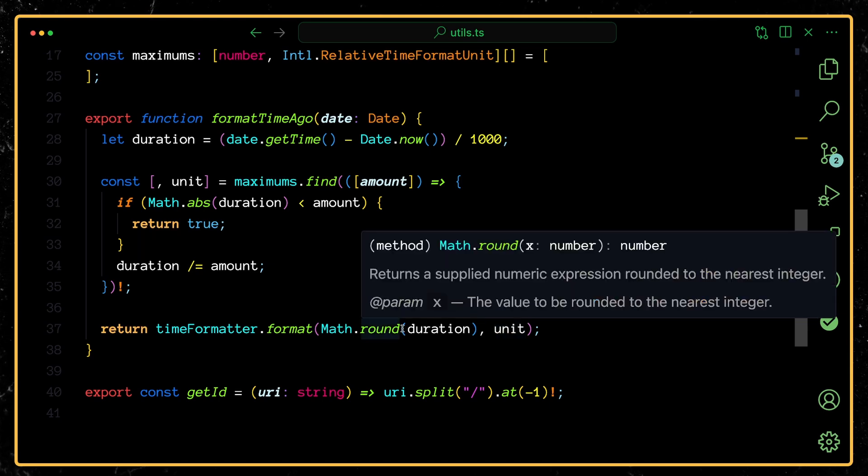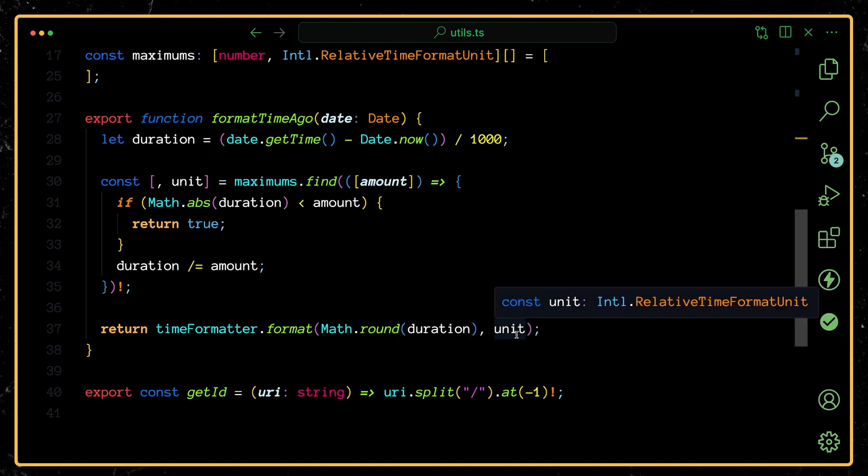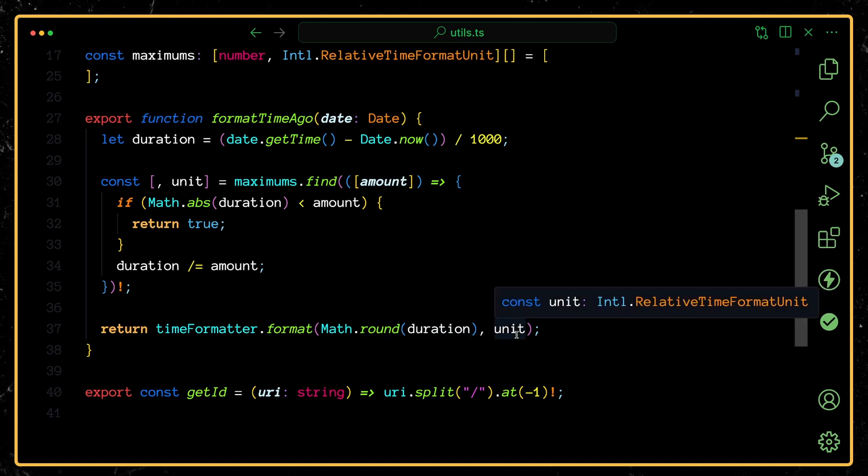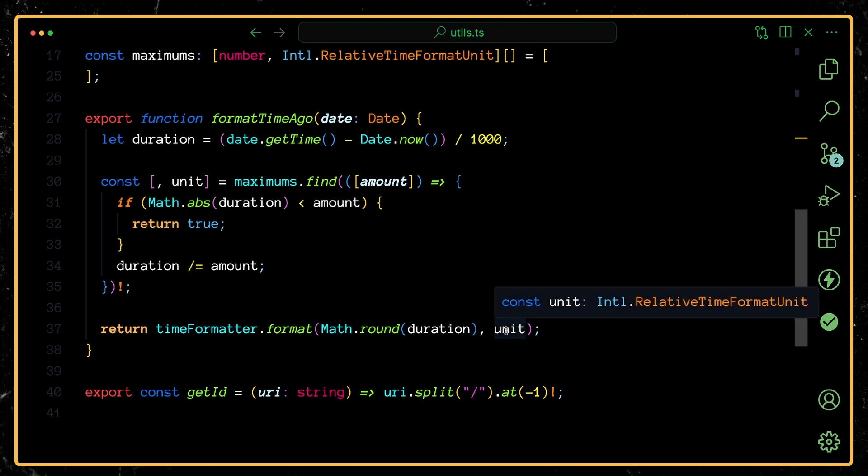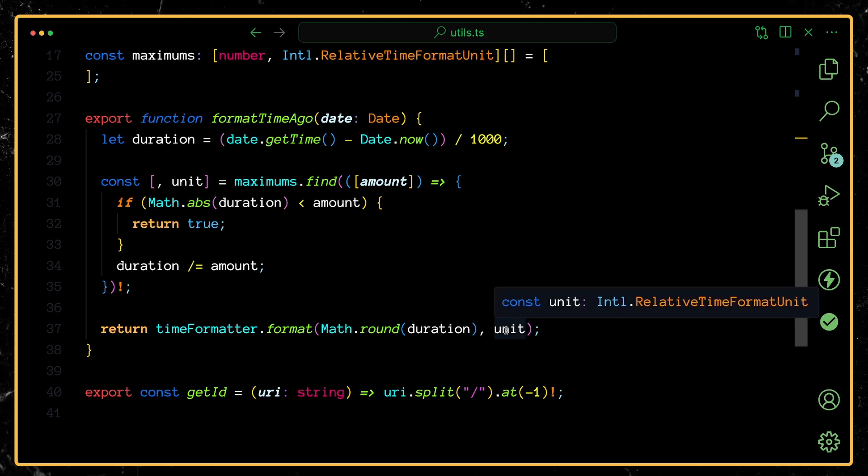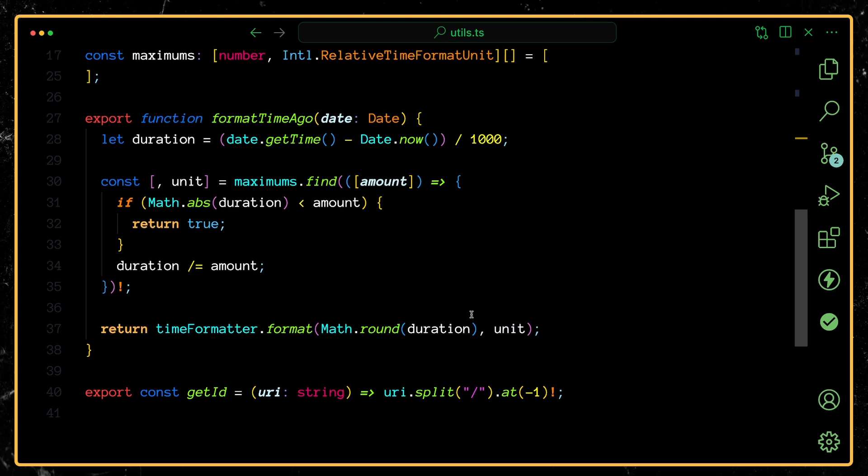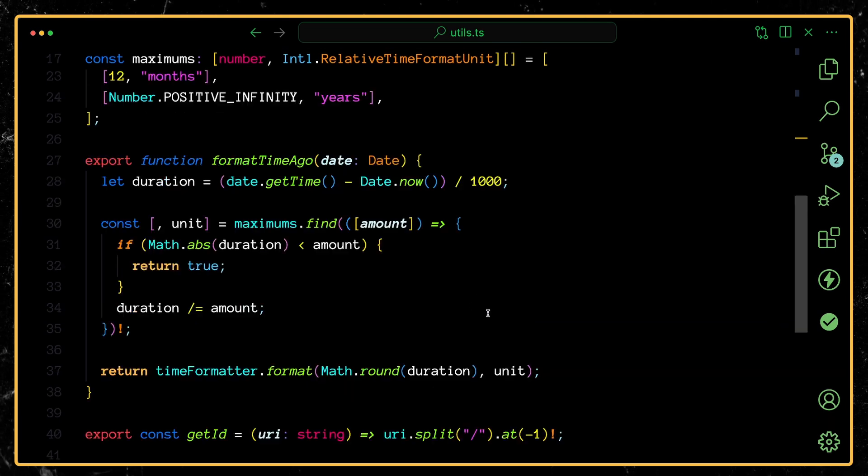So if you want it to say four days ago or five days ago, you would actually pass in five for the number. And then the unit would be days. So it's not automatic. You can see that we have a little bit of calculation that we need to do.